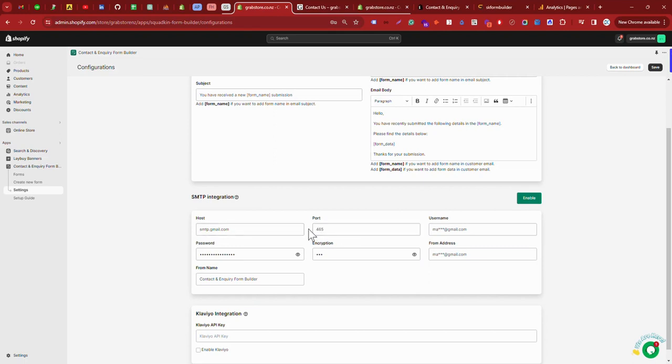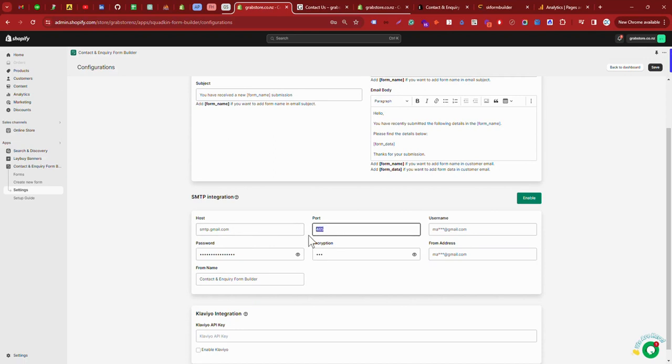If you are using any other SMTP services, you can get your host and port from them. But if you are using Gmail, then you can use smtp.gmail.com and port 465.